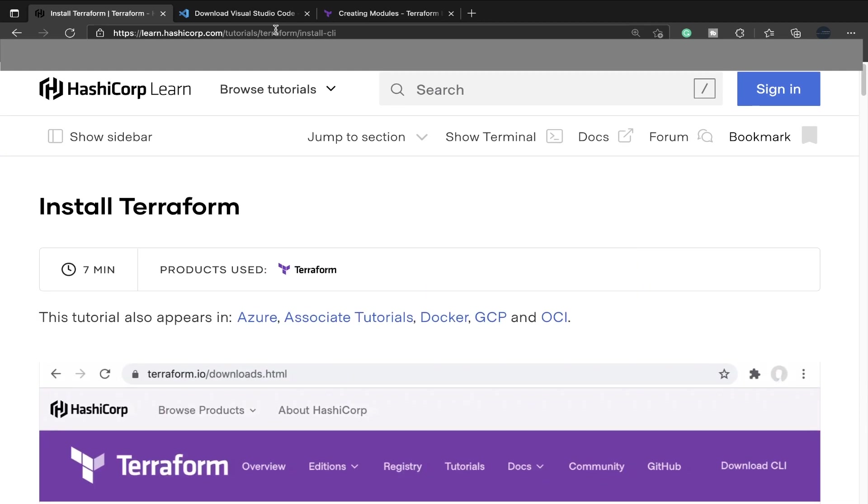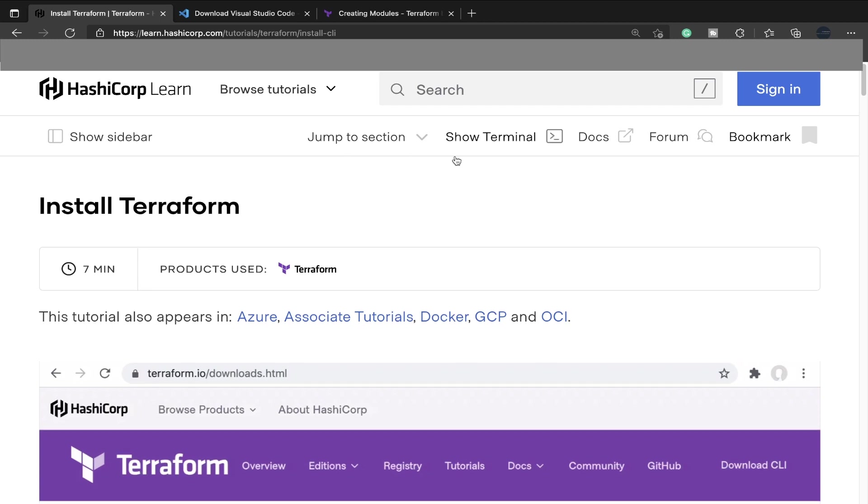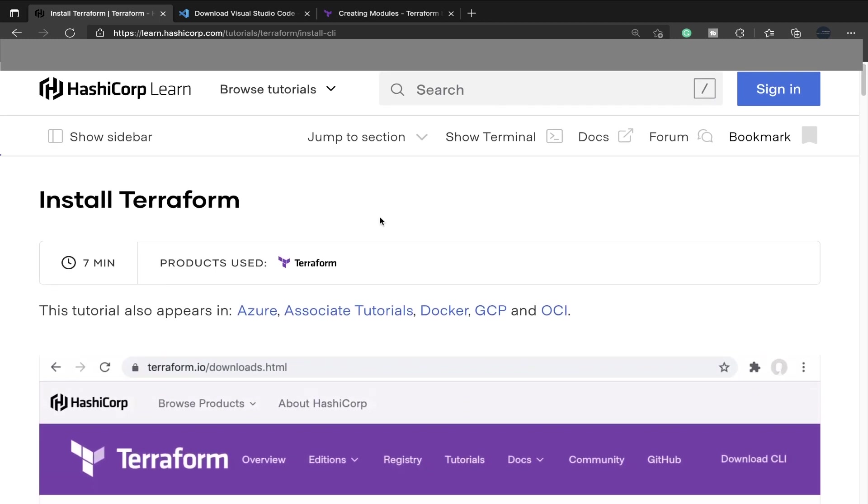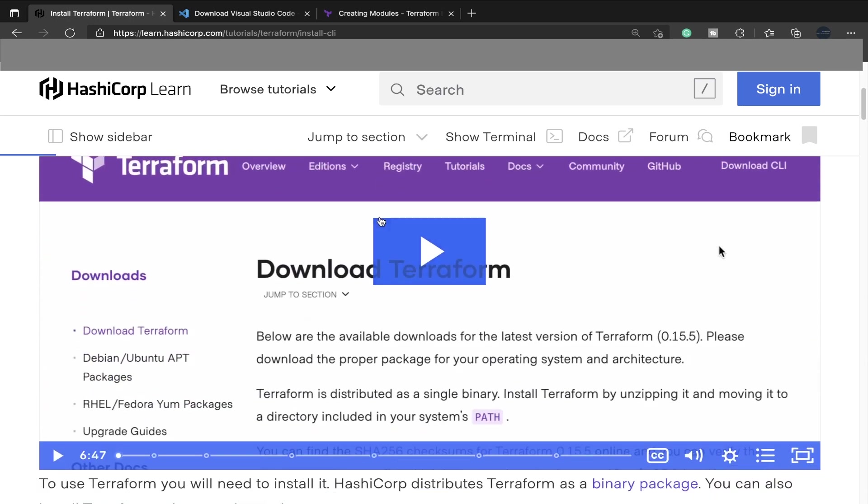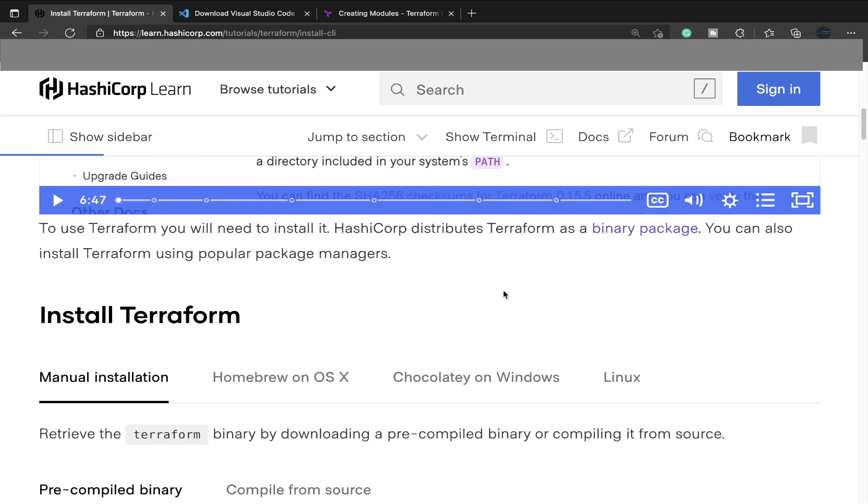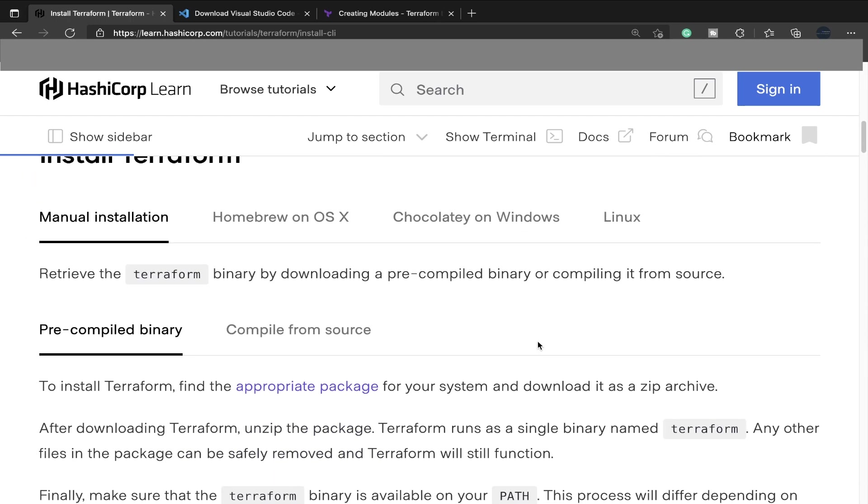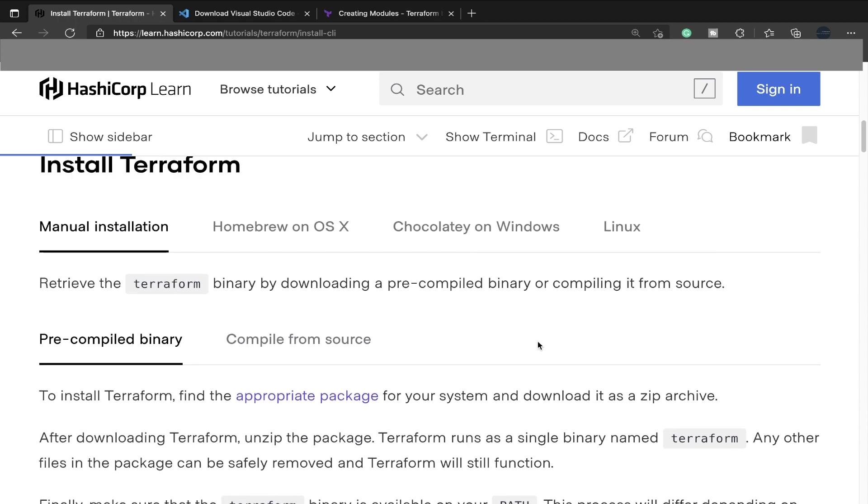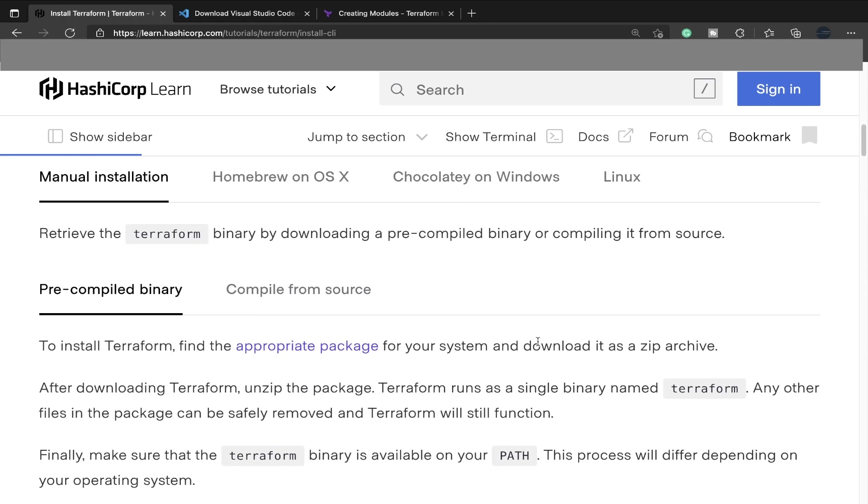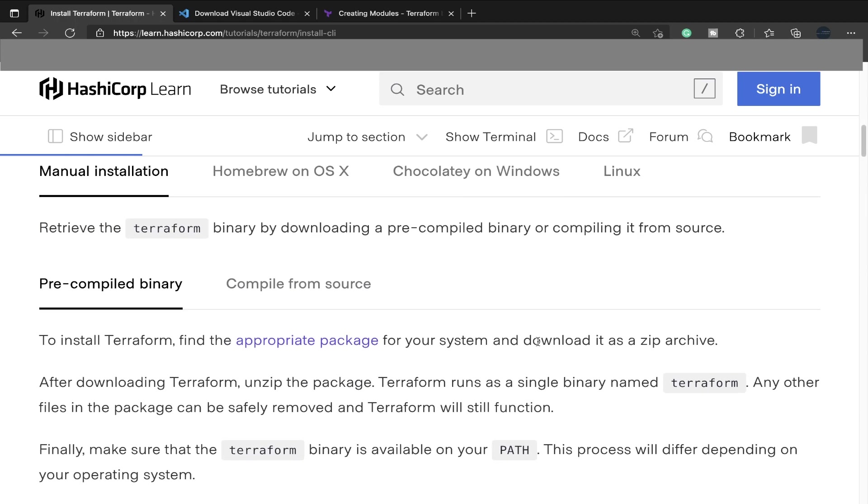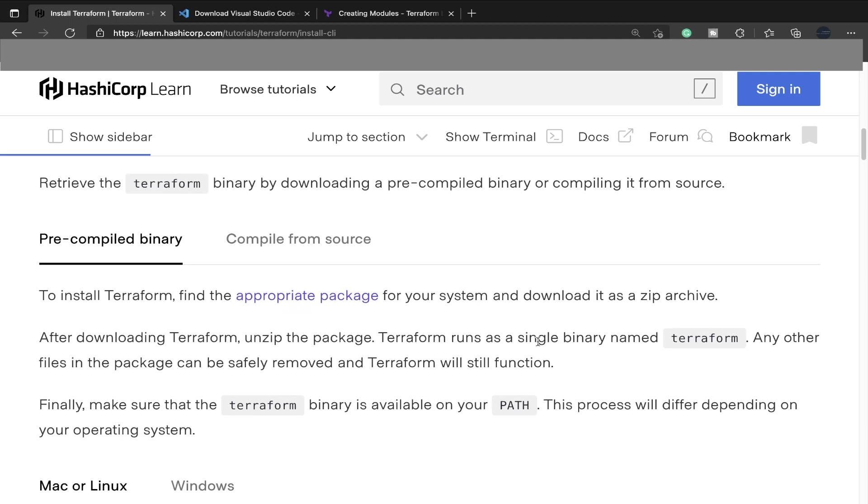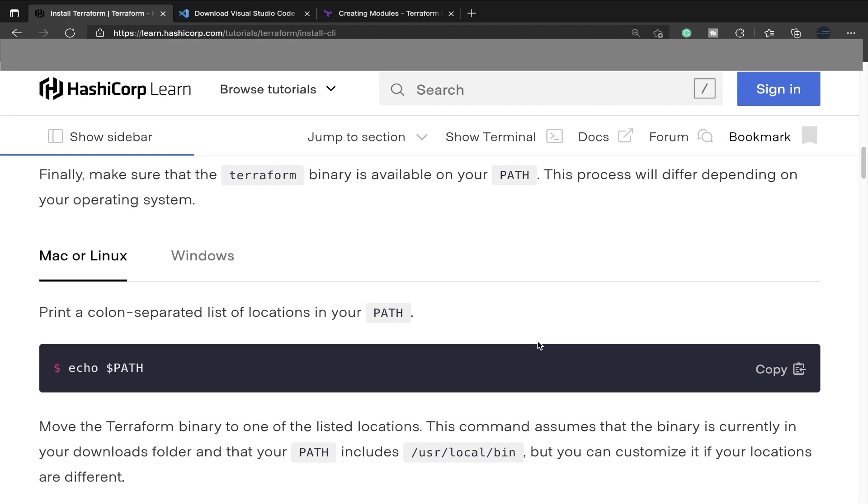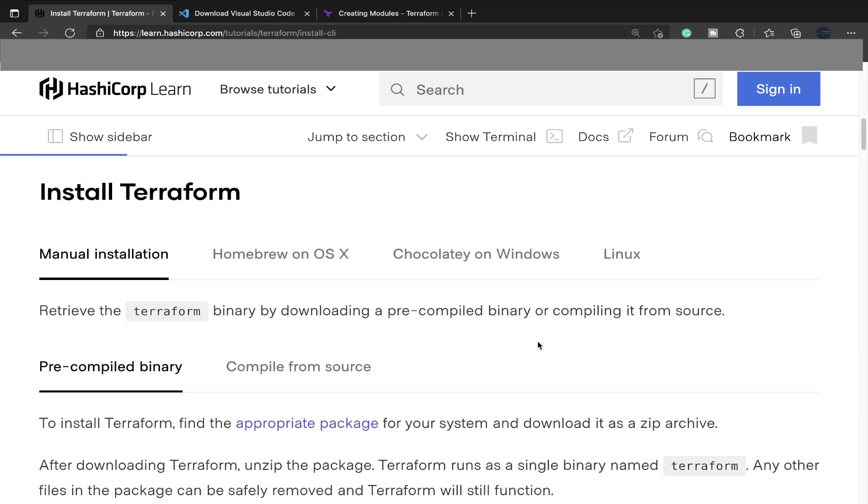If you go to learn.hashicorp.com/tutorials/terraform/install-cli, you'll get this installation page with a video, or you can go straight down to install Terraform. There is a way to manually install it from source using a makefile or pre-compiled binaries, that's available.